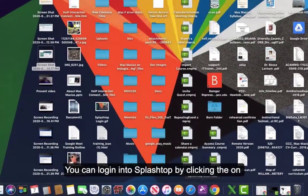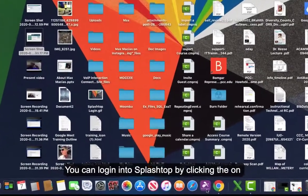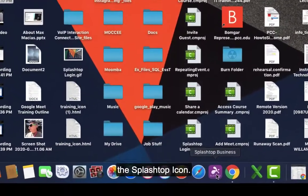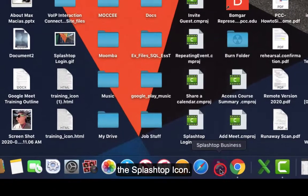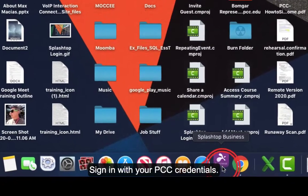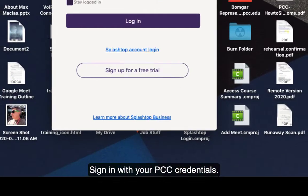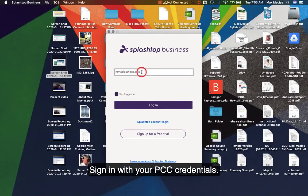You can log into Splashtop by clicking on the Splashtop icon. Sign in with your PCC credentials.